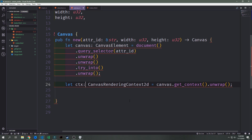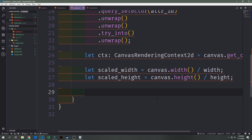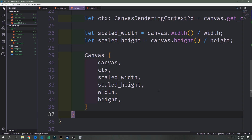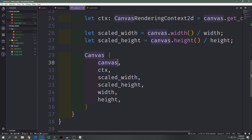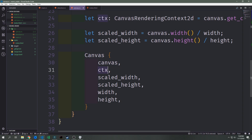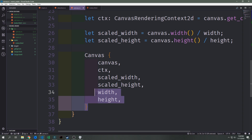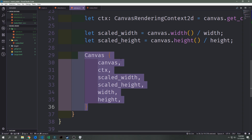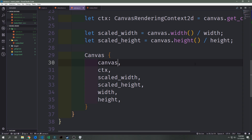Now that we have the canvas, we create a ctx variable of type CanvasRenderingContext2d by calling canvas.get_context() and unwrapping from the result. We get the scaled width and height by dividing the canvas width by the passed-in width, and similarly for height. Finally we return a new Canvas struct, using shorthand field init syntax since all variables share the same names as the struct fields.